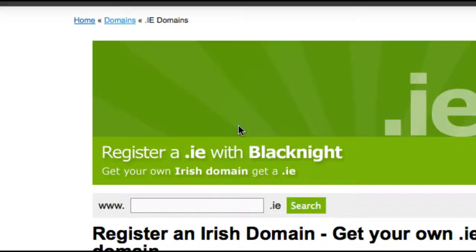Hi, it's Michele here from Black Knight, yet again. This time round, we're going to be looking at .ie domain names — more specifically, how you can get us the documents needed to finalise a .ie domain name registration.